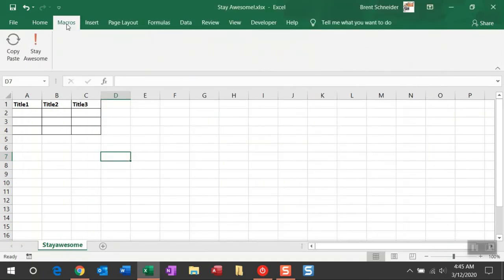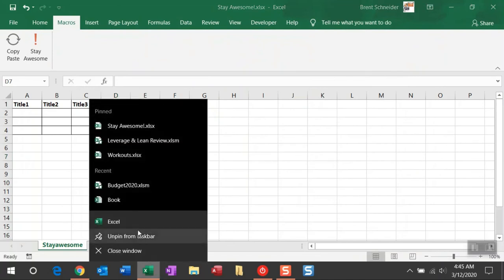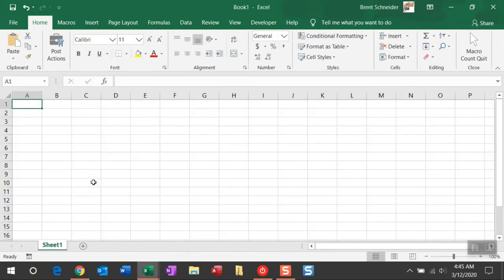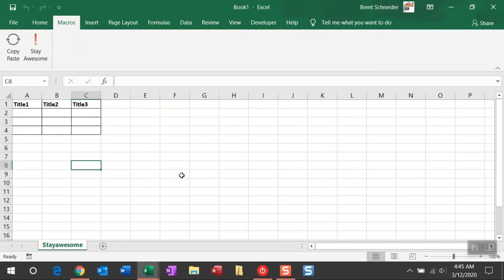So now, in the Macros tab, I now have the macro Stay Awesome. And I'm just going to open a blank Excel workbook and show you what this looks like when it's rerun. So I can navigate over to the Macros tab, click Stay Awesome, and quickly get all of those actions done instantly.